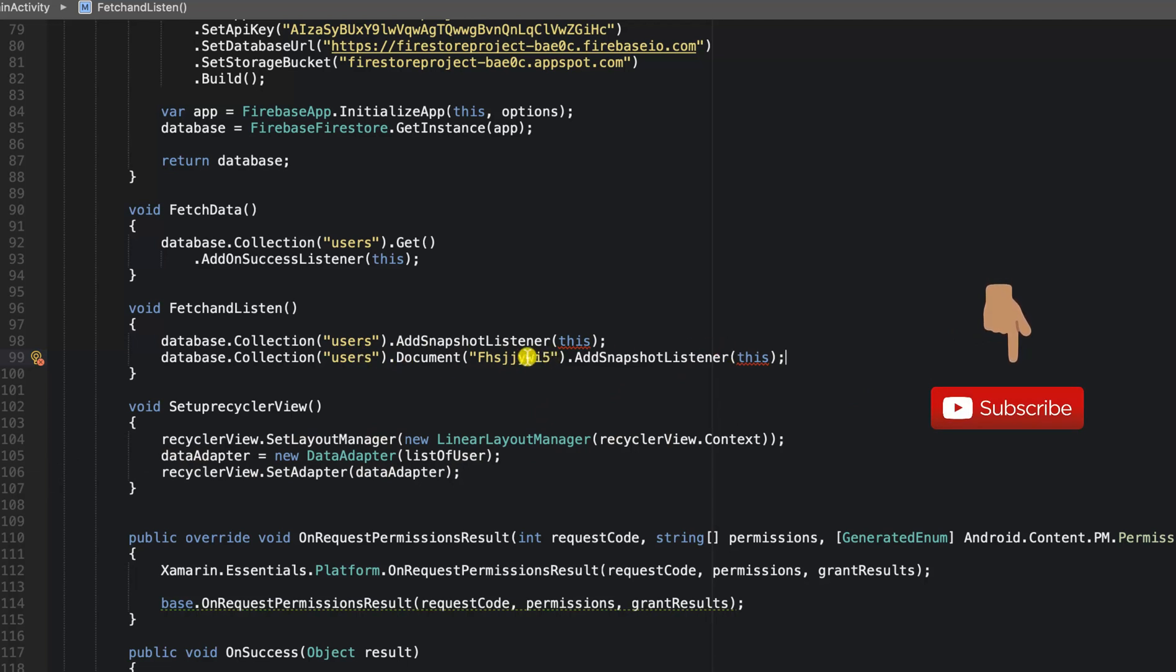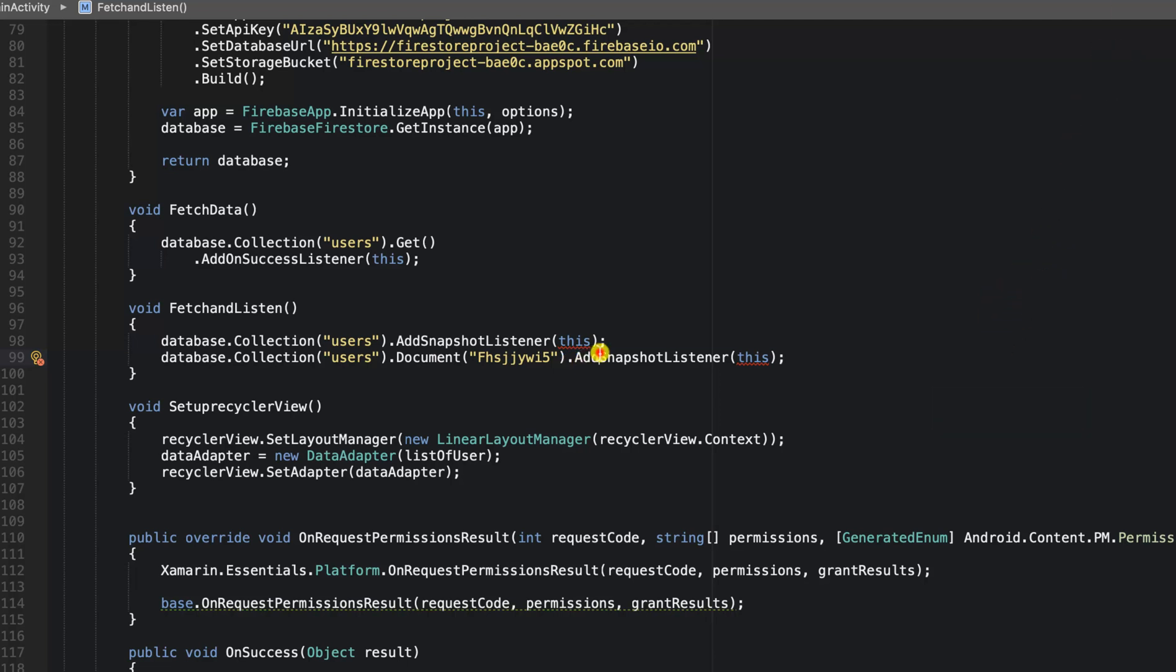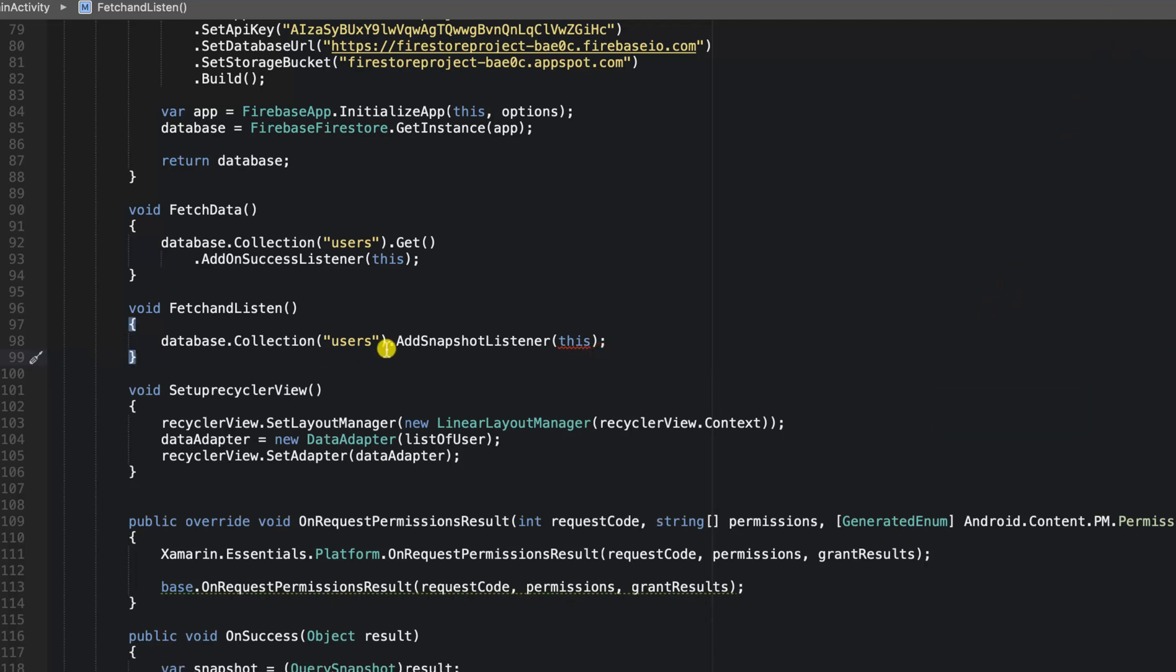Using Firebase authentication can actually help you to know the ID of the users that is logged in. But all I'm trying to explain is how you can actually make use of snapshots effectively on Firebase Firestore. But while we've successfully explained that, I'm just going to go ahead and leave the listener to the users collection.